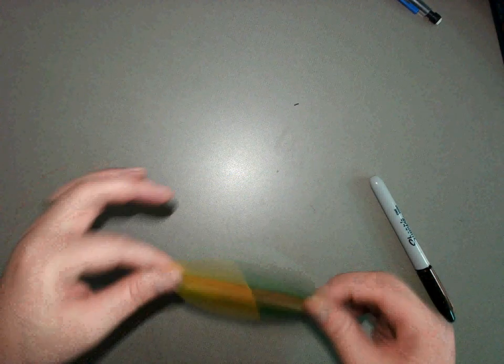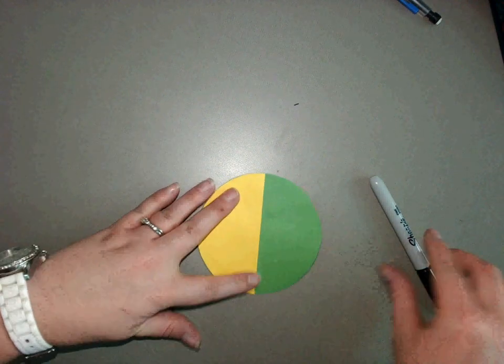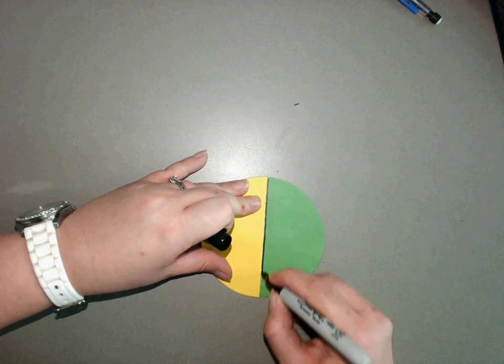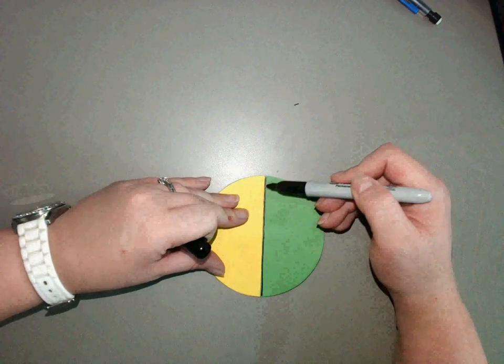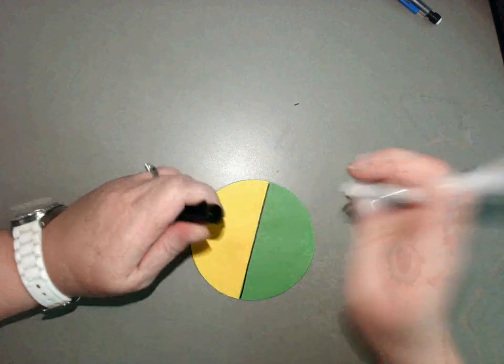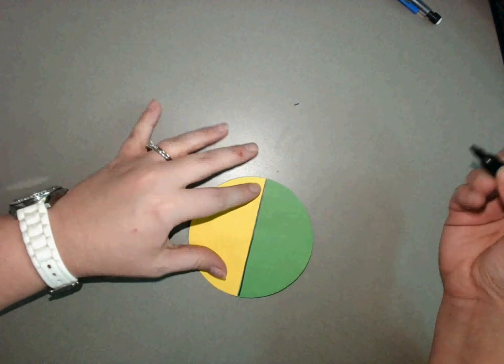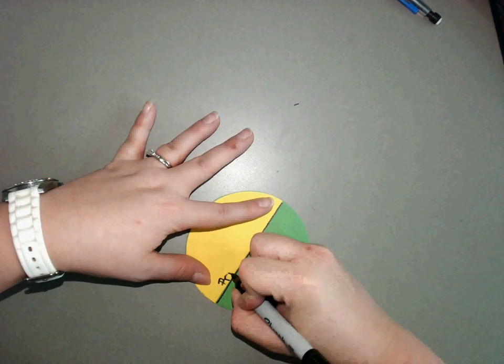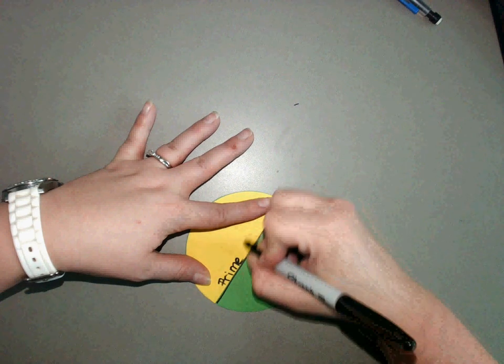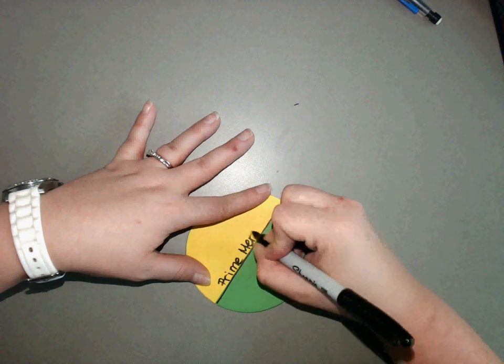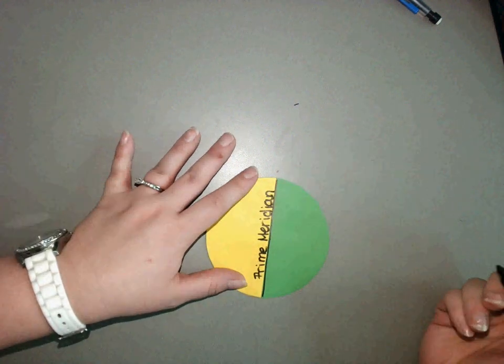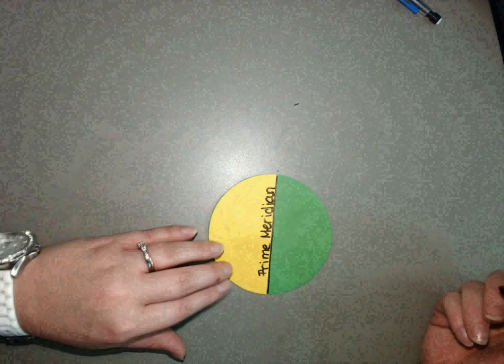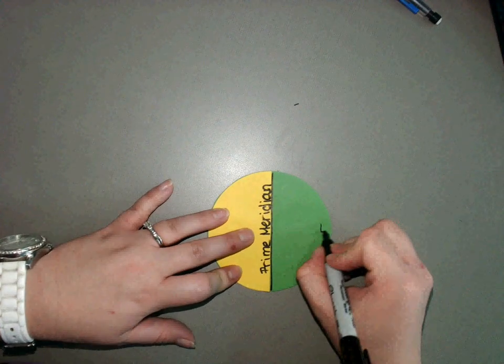Now, same thing, divide my earth in half, and this is my prime meridian at zero degrees longitude. So I'm going to label it prime meridian. Now I have an eastern hemisphere and a western hemisphere.